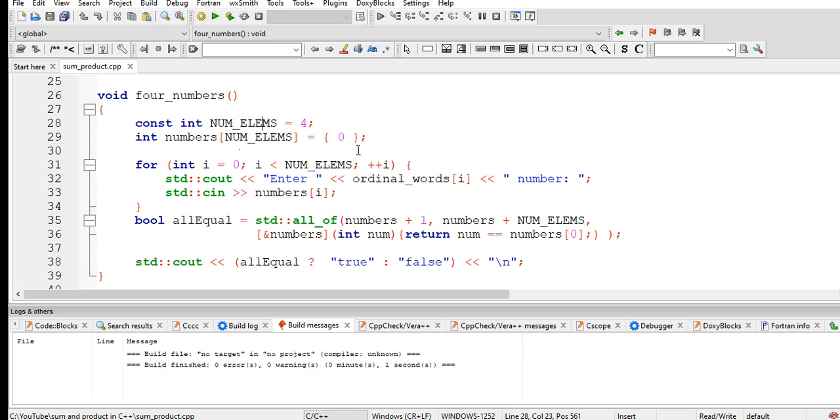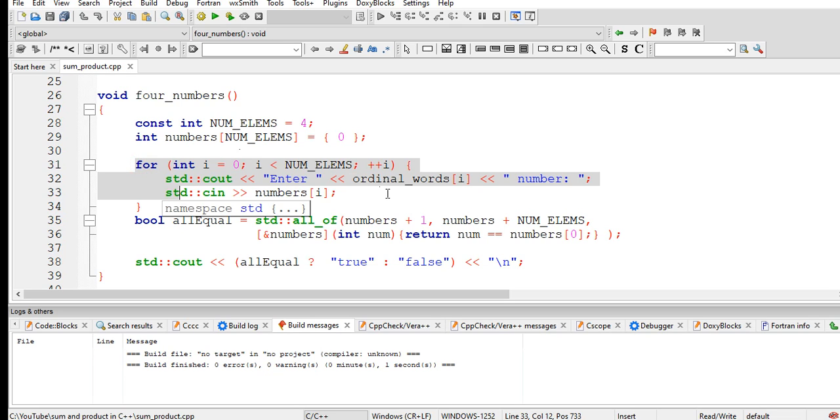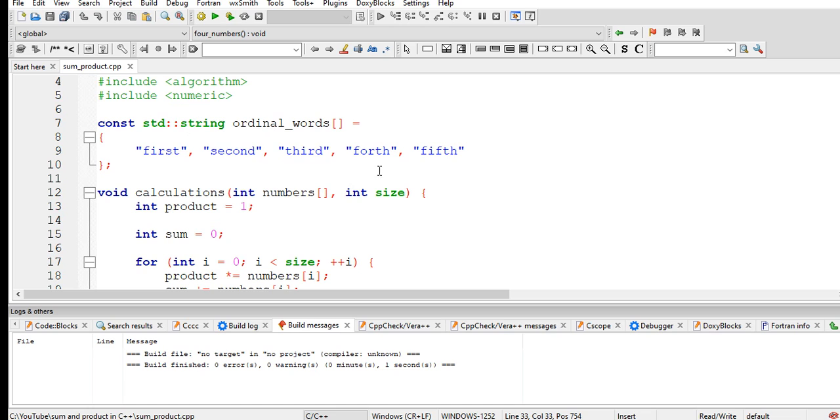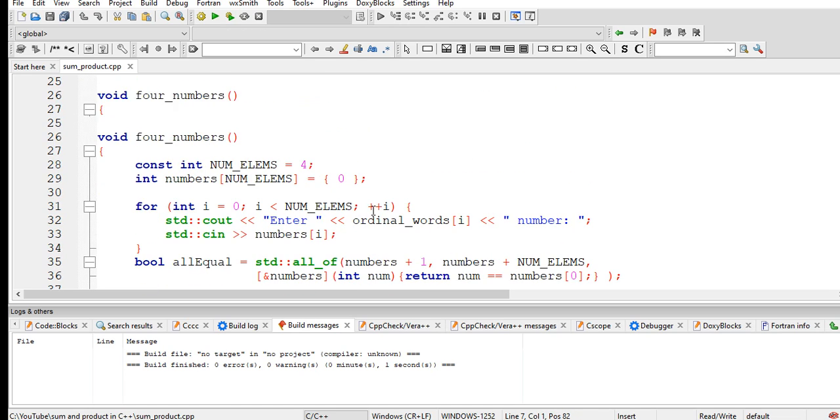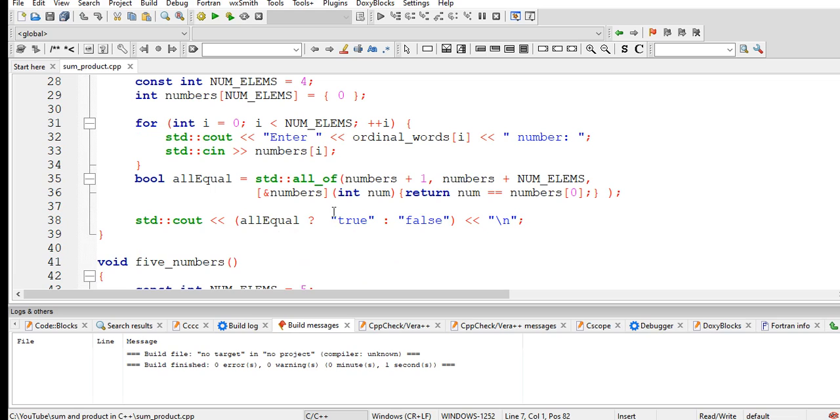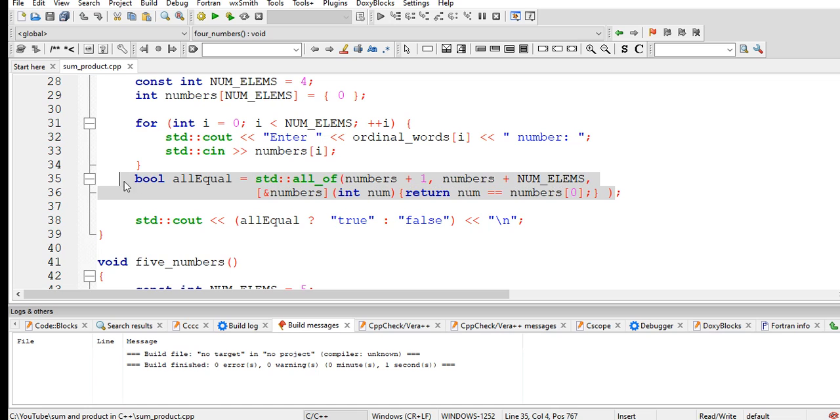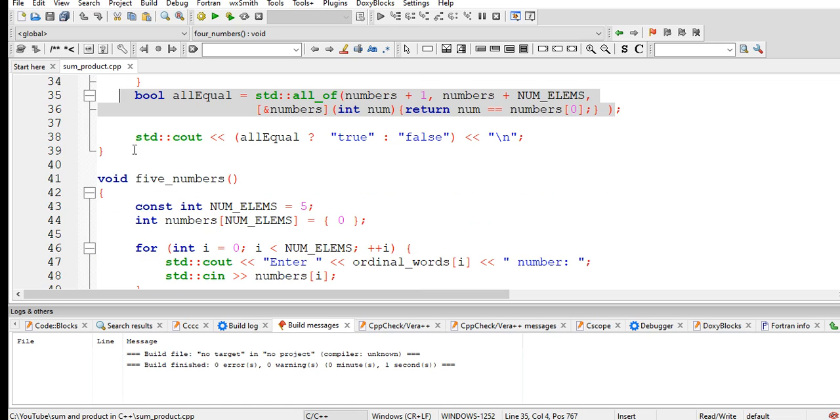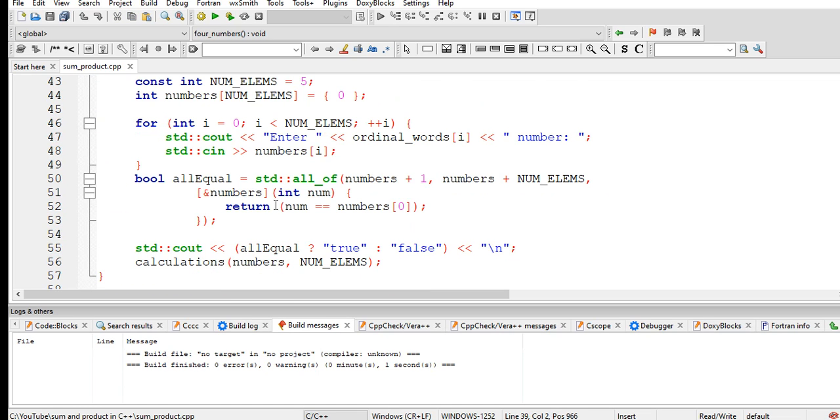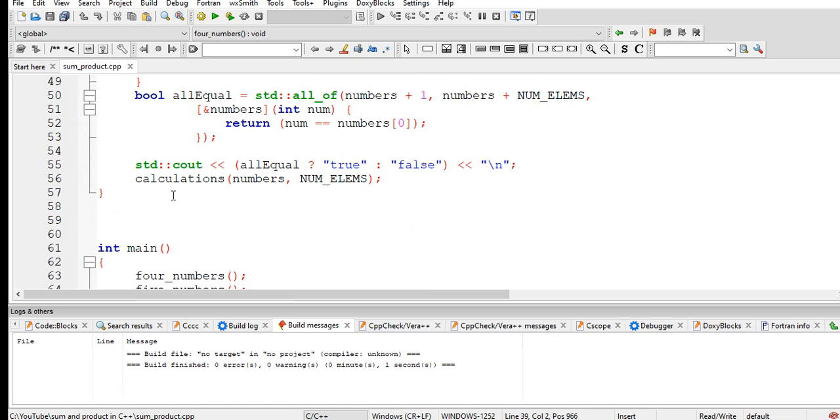We have an array here to accept values using ordinal words that we declared on the top. And then boolean, true or false here, comparison equal. And then five numbers here, the same thing.